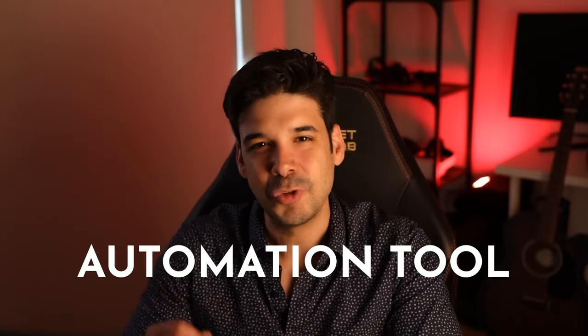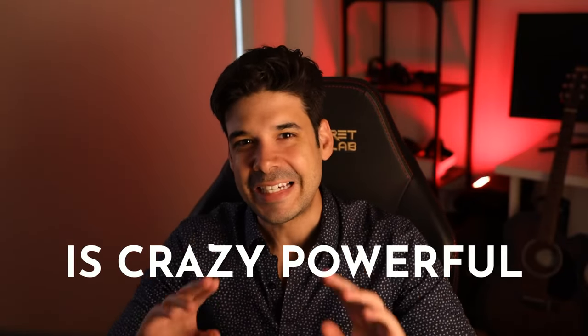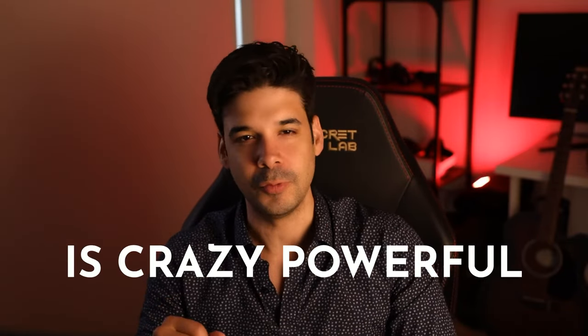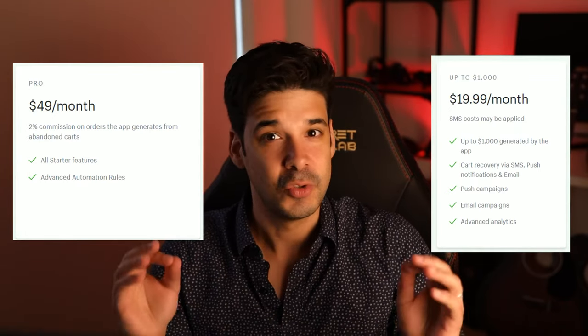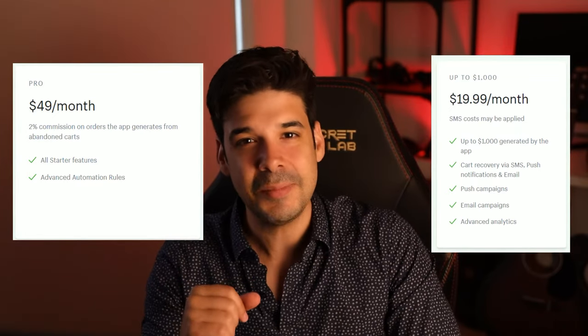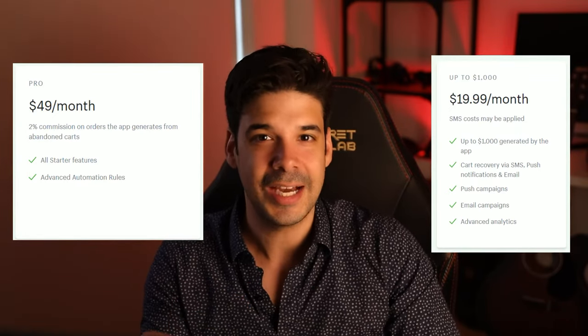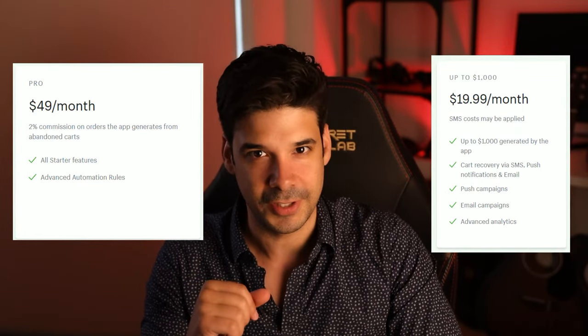The Shopify marketing automation tool is crazy powerful — you no longer need to spend hundreds of dollars to send marketing emails to customers and try to recover them. However, these automations are a little bit hard to set up correctly.